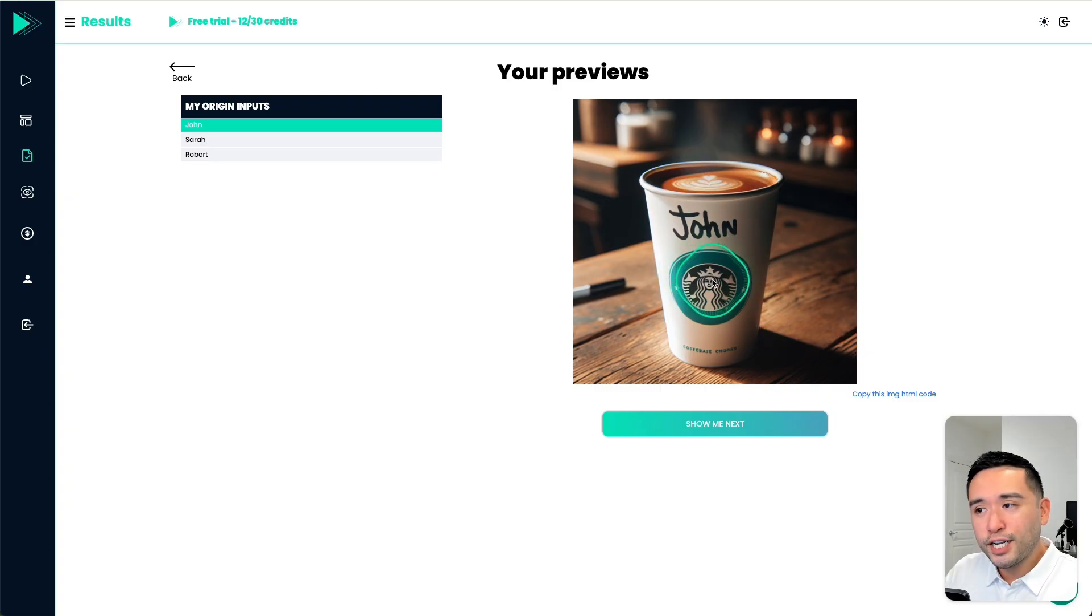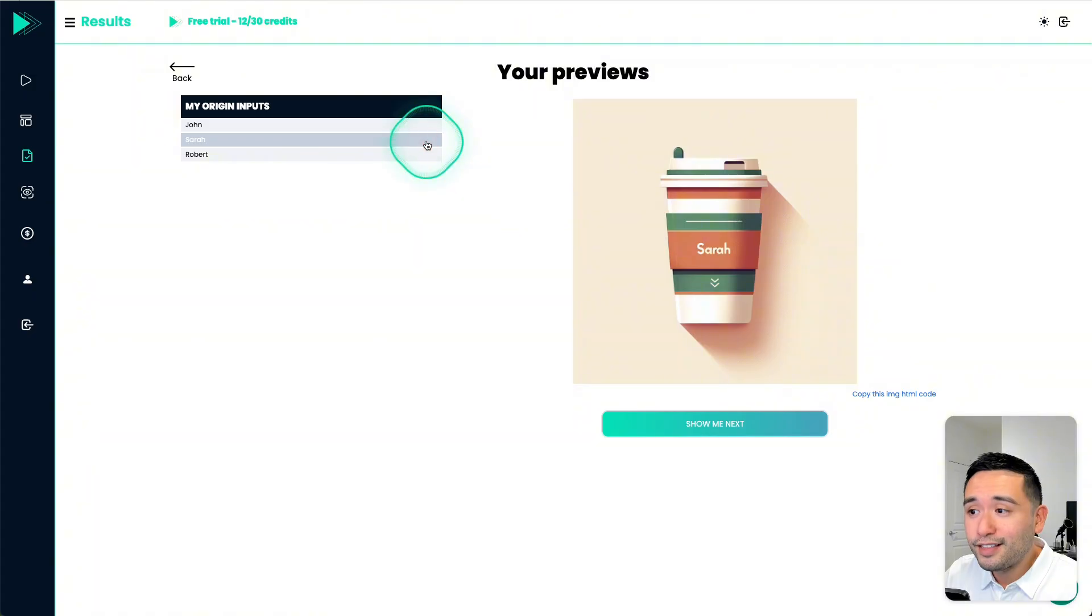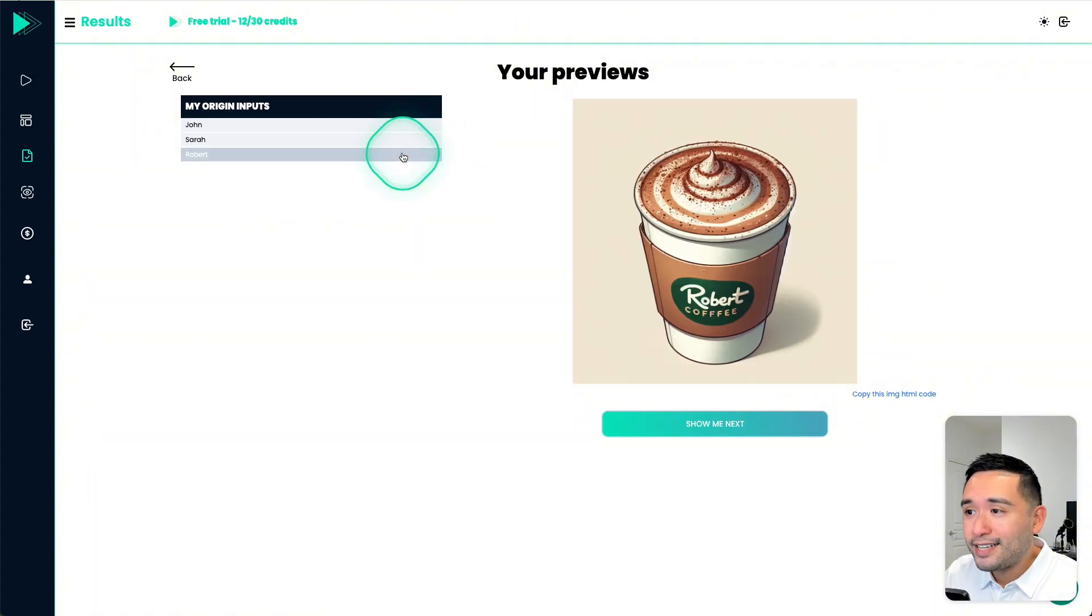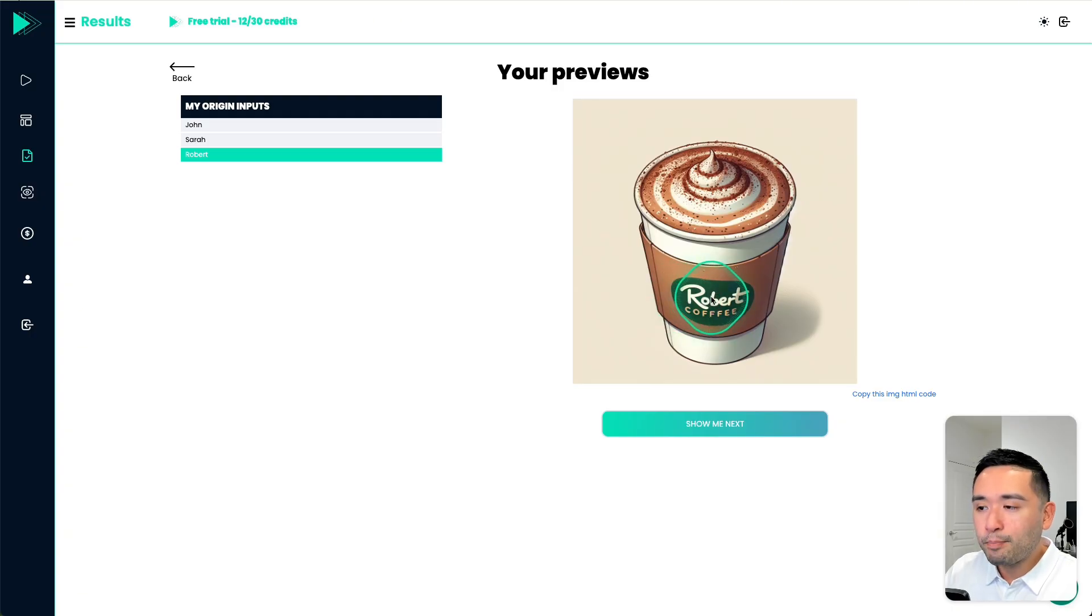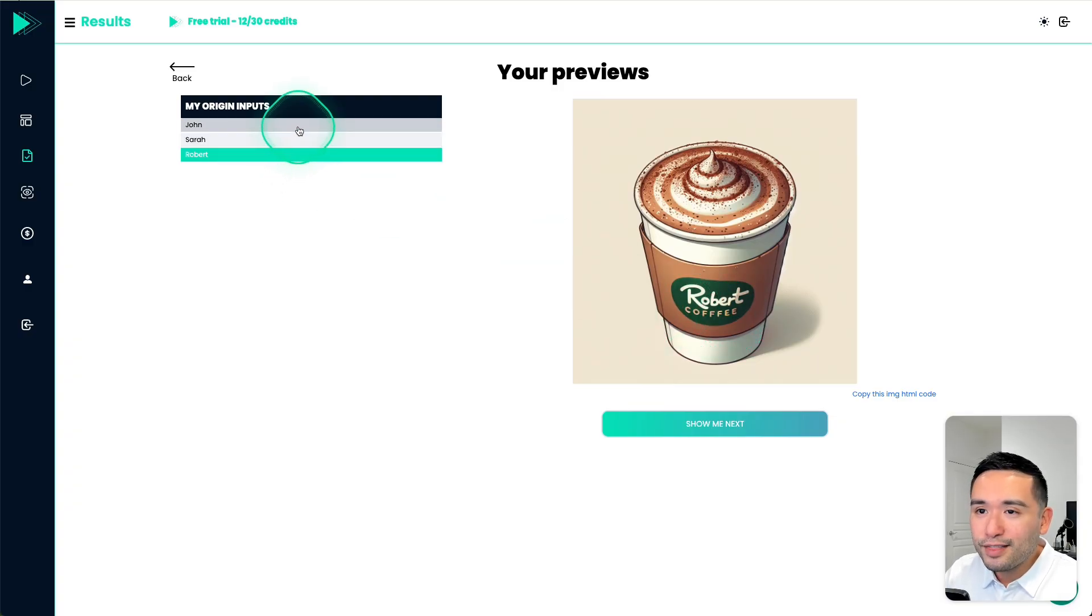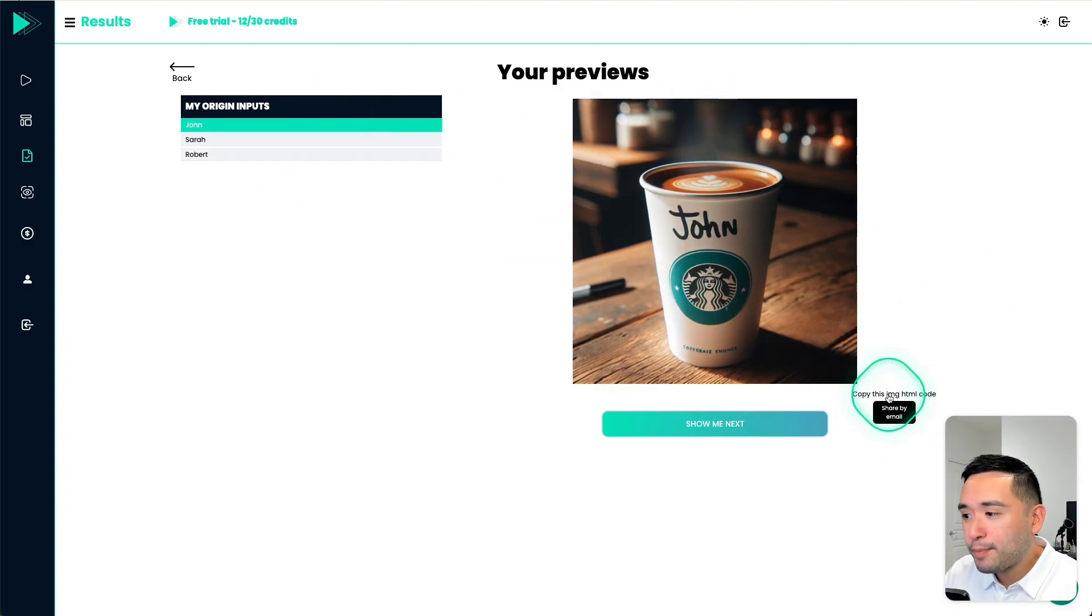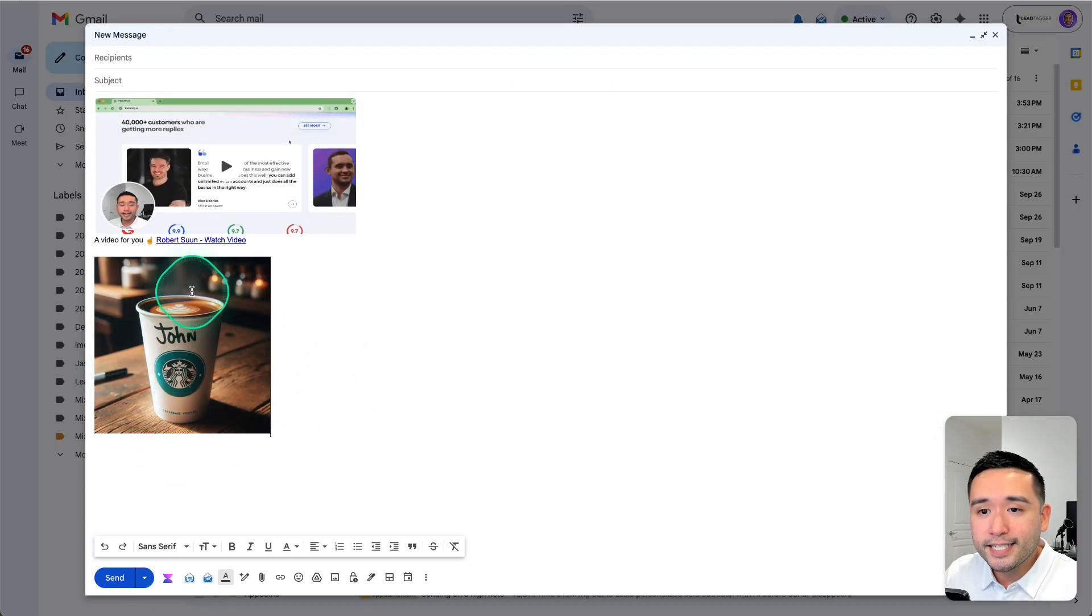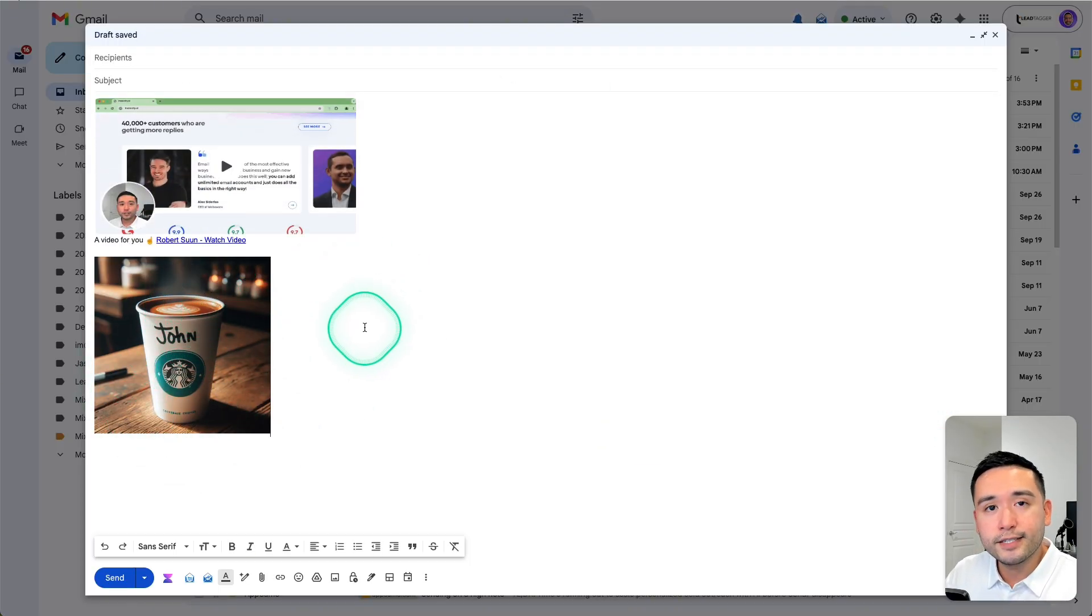This one I think looks pretty cool. You could obviously tell it's AI, especially the Sarah one. And this Robert one looks cool. It's an illustration, but it looks like they put the person's name as part of the logo. So it says Robert coffee. So I think out of these three images, the first one is my favorite. So now you can copy this image HTML code, and then you can paste it inside your email like this.